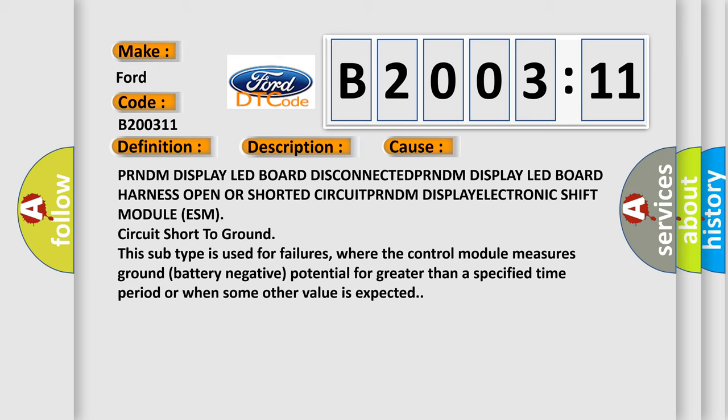This subtype is used for failures where the control module measures ground battery negative potential for greater than a specified time period or when some other value is expected.